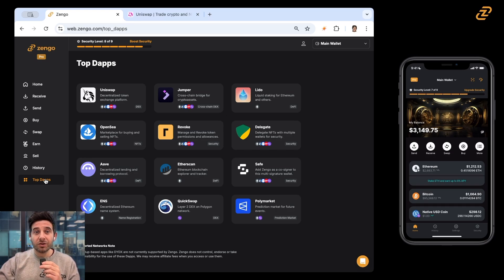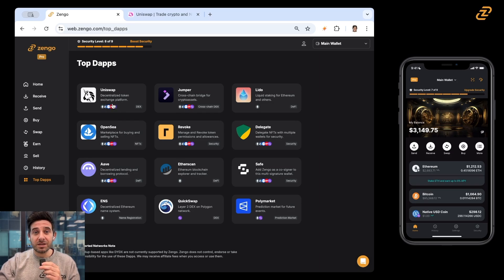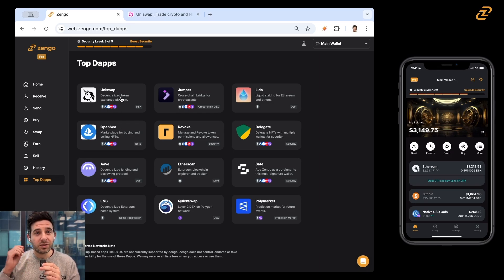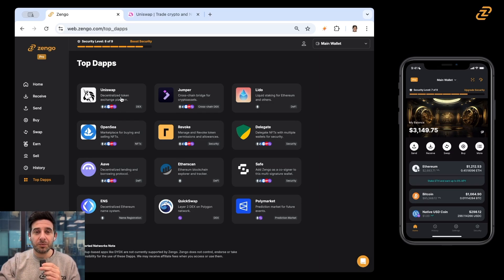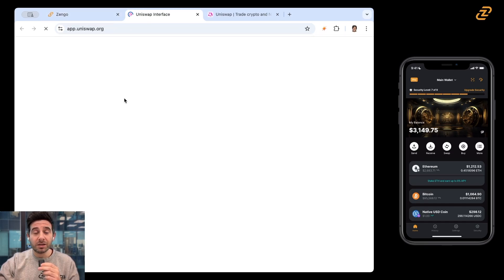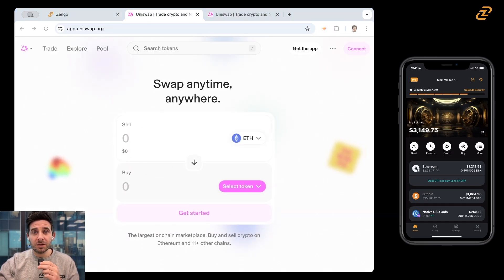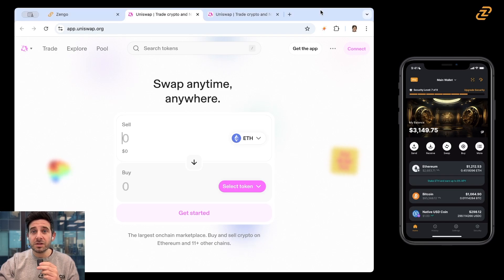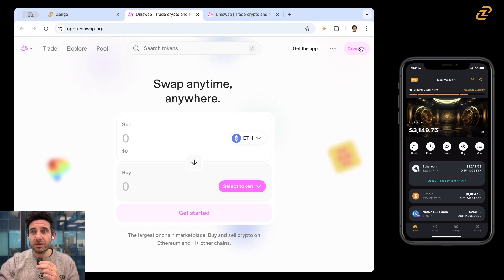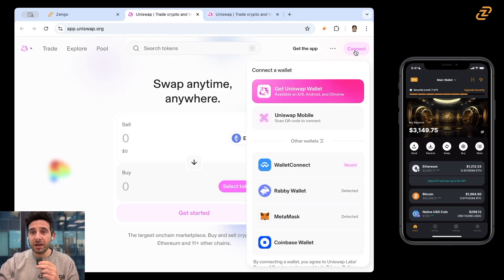And you can see right here, Uniswap is the top option. We'll do more videos talking about some of these other options in the future. So click on Uniswap and it's going to pull up a separate tab. And the first thing that you want to do is you want to connect. So you can see over here, it says connect. You're going to tap on connect and you're going to tap on wallet connect.